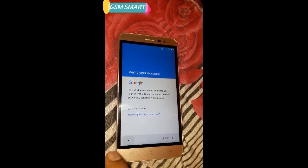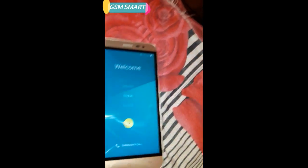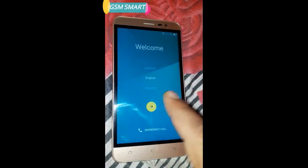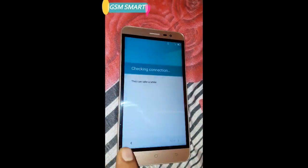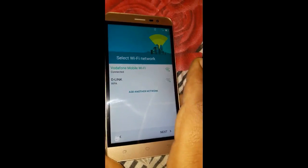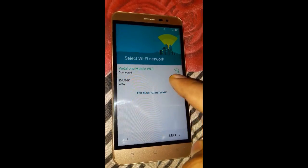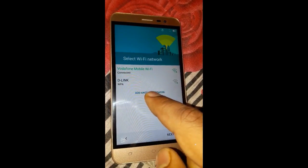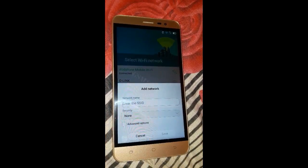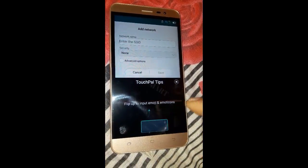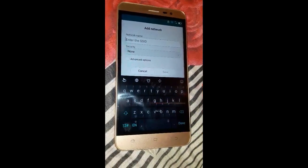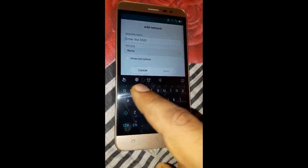First of all, go back to the welcome screen, then press next and connect with your Wi-Fi network. I am already connected with my own Wi-Fi network, so I don't need to connect. Here we must press to add another network, then press to enter the SSID.